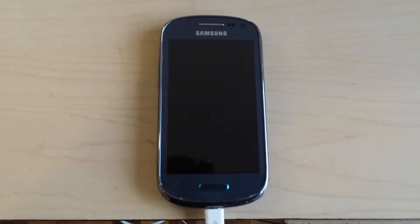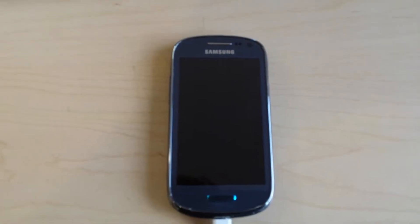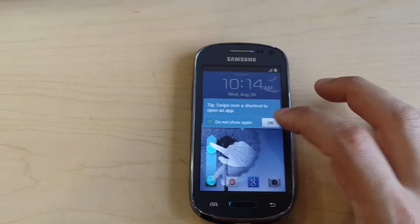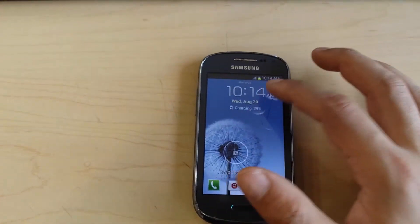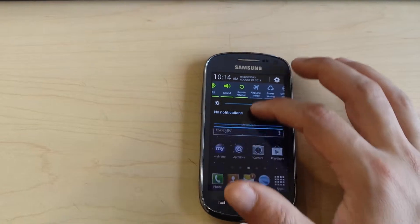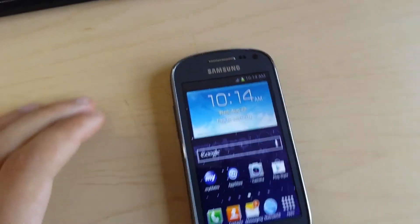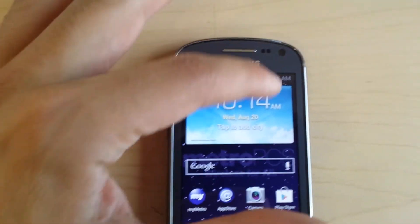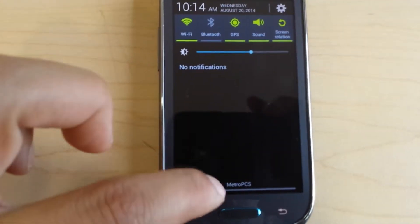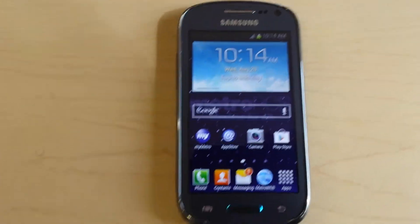Hi everyone, today we're going to show you how to fix the problem if you have no web on your phone. You might have internet not working on your phone — you have bars and everything, the phone shows the company name and everything is working, but the internet doesn't work.